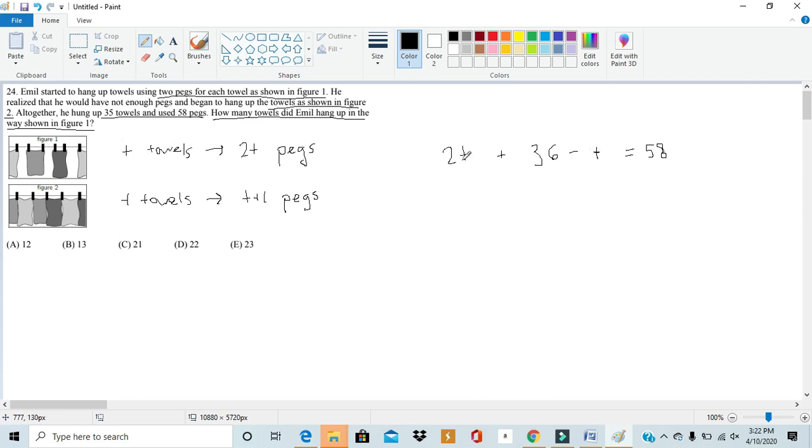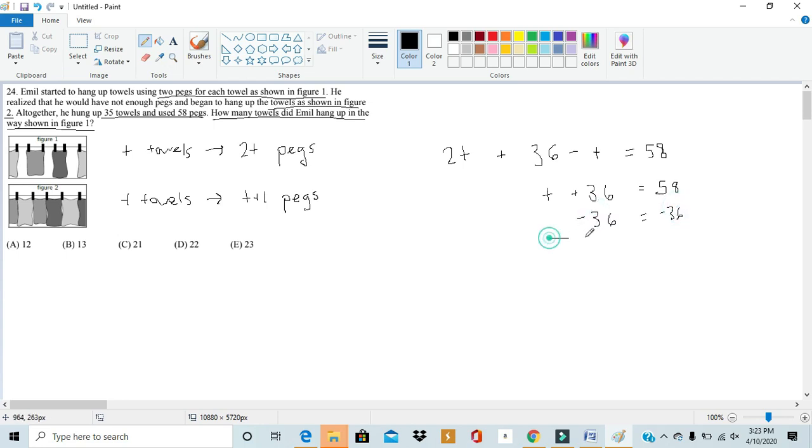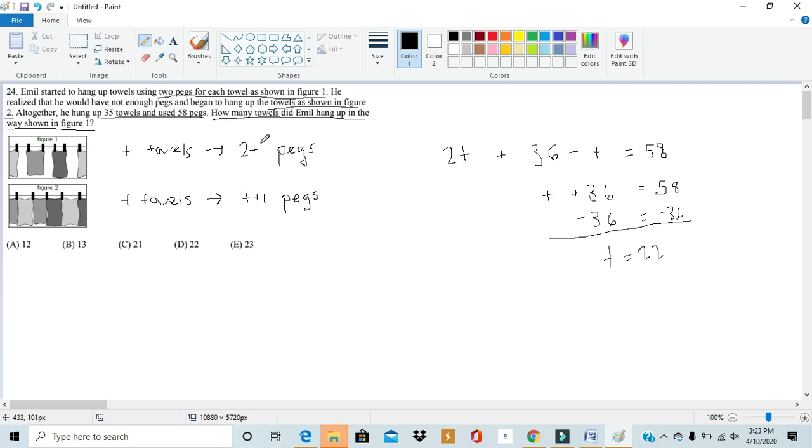So then, if we simplify both sides, 2t minus t would give us t plus 36 would equal to 58. We can subtract 36 from both sides. And then, we would get t is equal to 22. Meaning that, Emil hung up 22 towels in the way he did in figure 1.